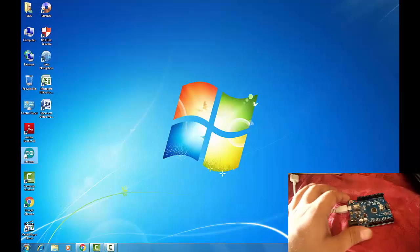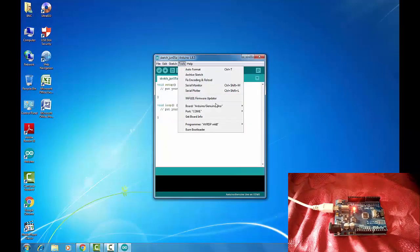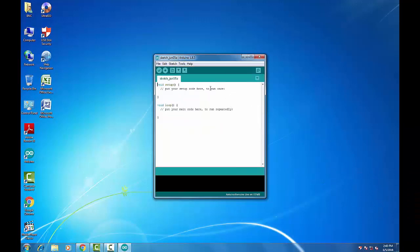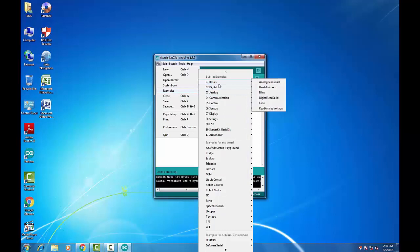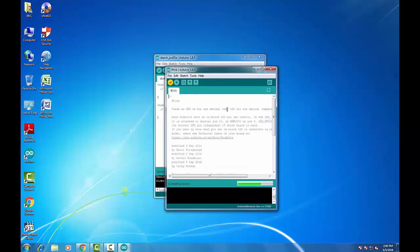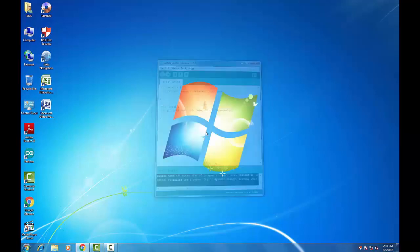Let's check that our Arduino software is working properly. I have connected my Arduino and I will now use the Blink example given in the Arduino examples to upload it to my Arduino board. Compiling has been done — the software is working properly.